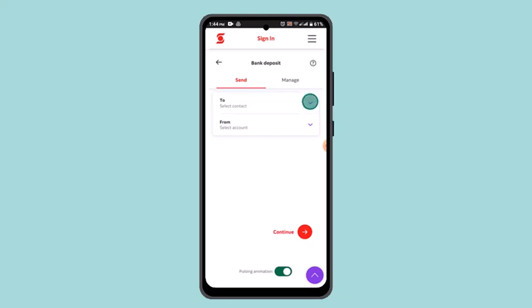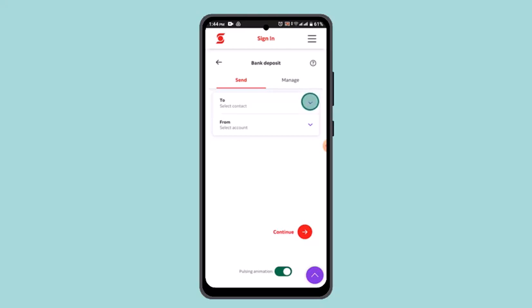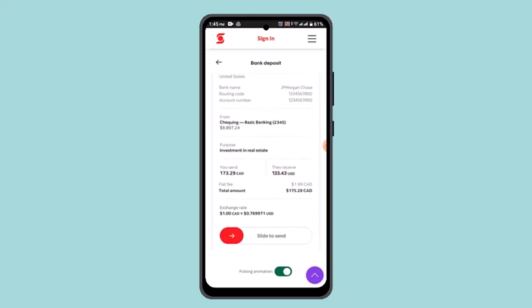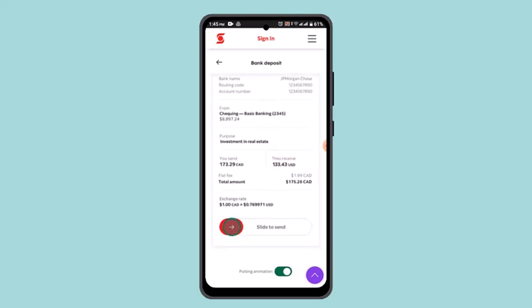Here you need to select which account you want to transfer to. Since you are sending to India, go ahead and select the Indian account, then choose which account you are transferring from. Go through this process and click on the Continue button at the bottom.